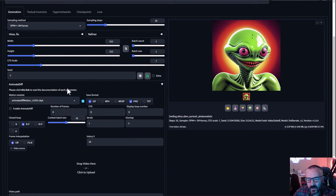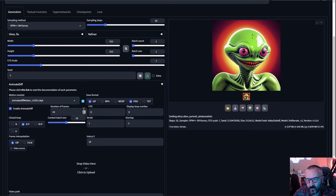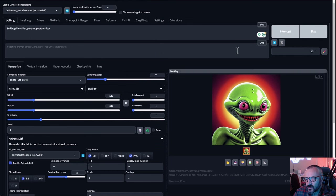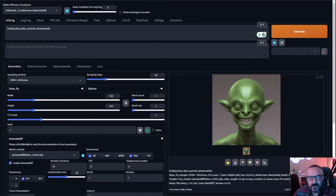We have our motion checkpoint — let's click Enable on the AnimateDiff extension. We'll set frames to 24. We'll use Closed Loop, which is a new feature that means it won't break and will look more like a looping animation. Set it to 8 frames per second and save format as PNG/JPG. Let's leave all of this as default and try generating.